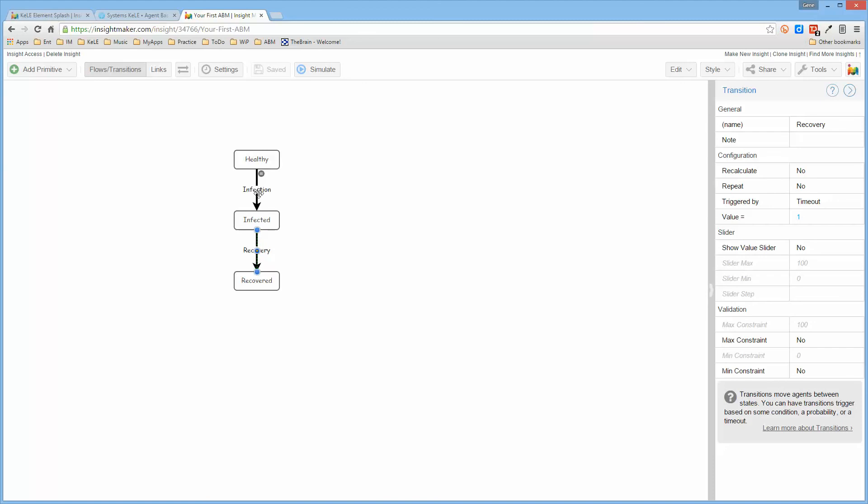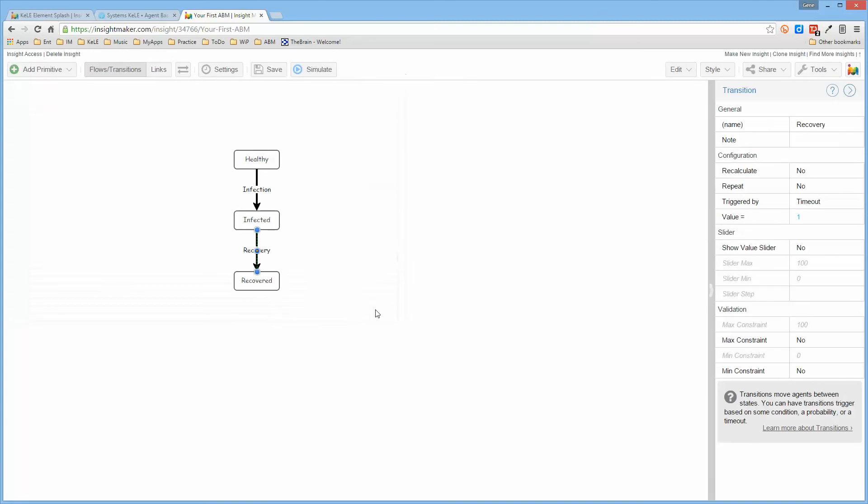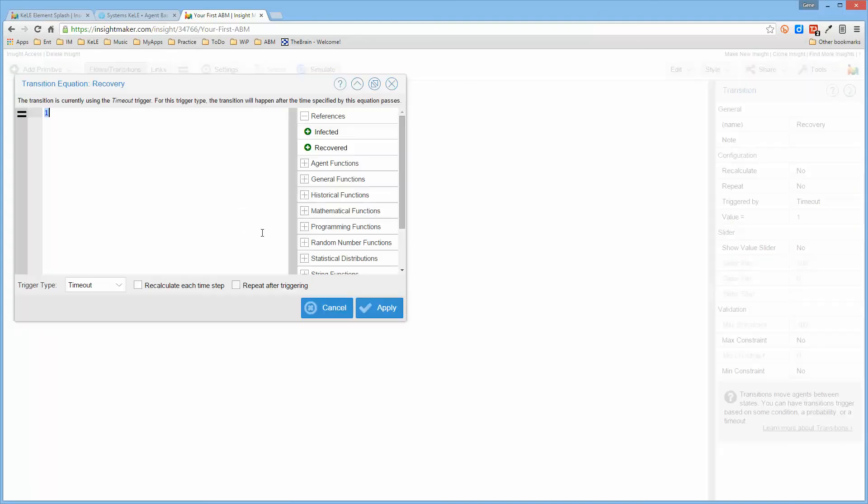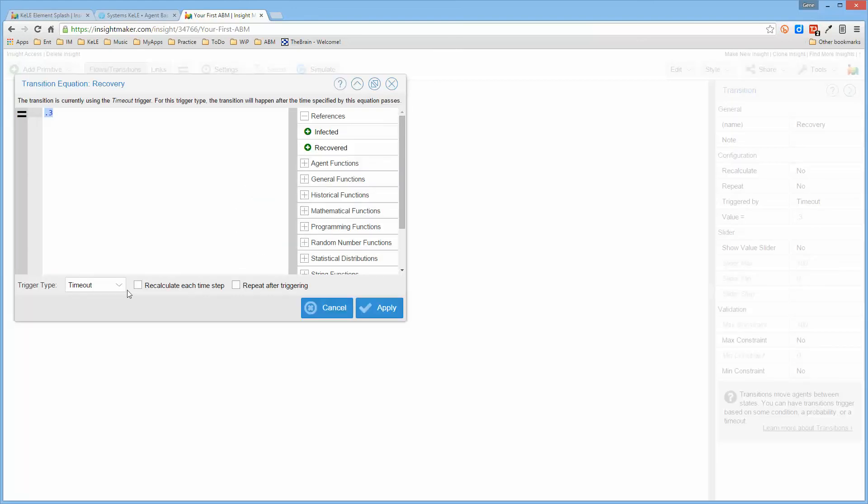And then what we'll do is for the trigger type for the infection probability, we'll select this and we'll tell it that this is a probability. And we also have to tell it what the probability is; it's actually 0.3, so there's a 3% chance that a person becomes infected. And then for recovery we'll tell it that this is also a probability and the probability of this is 0.2.